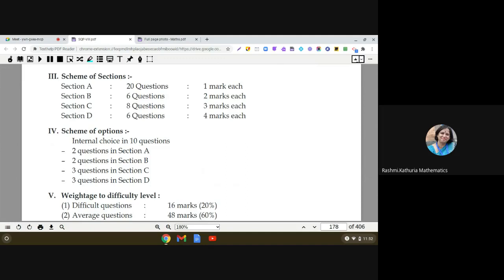Order of sections does not matter — you can start with Section C, D, or B — but all questions of a given section must come at one place. Try to follow this approach when writing answers in the examination.